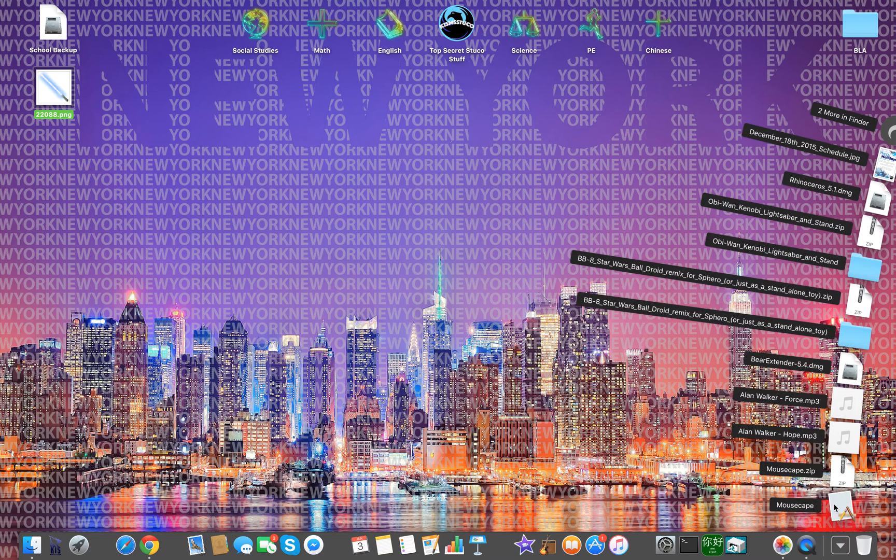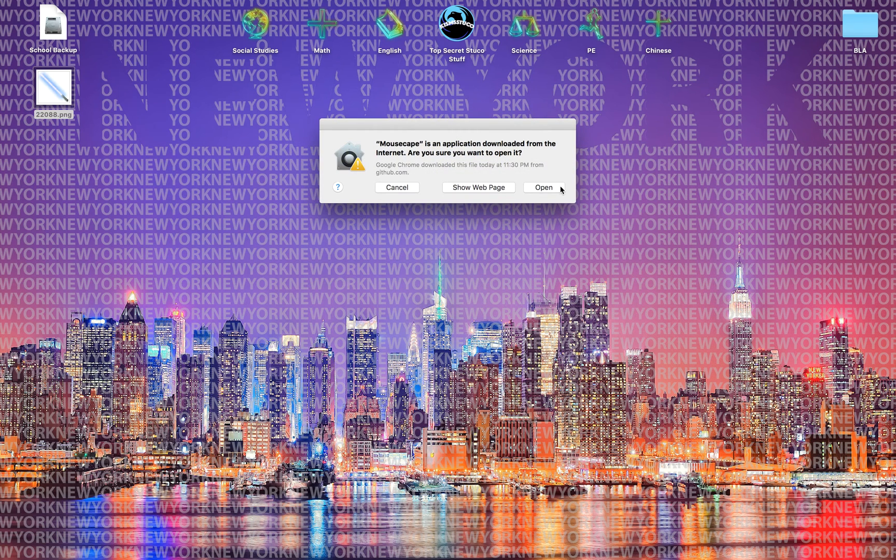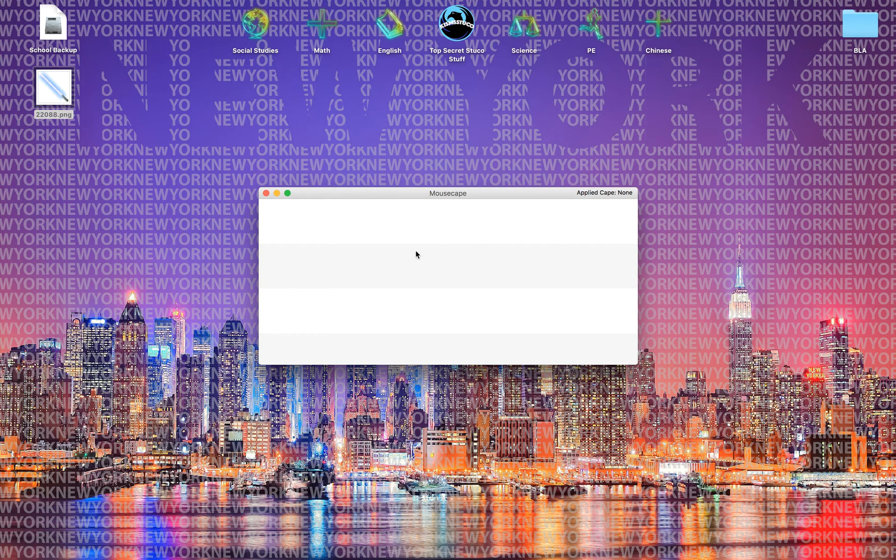Okay, and then you open up the application right there and then now you're looking at this screen.